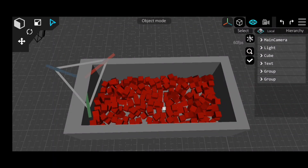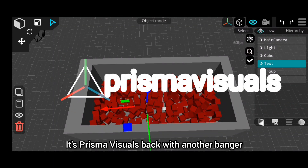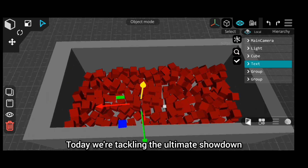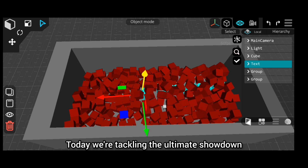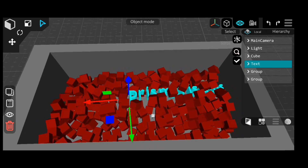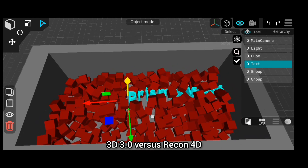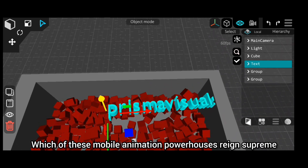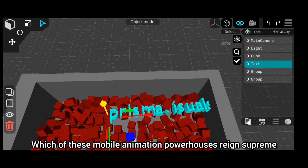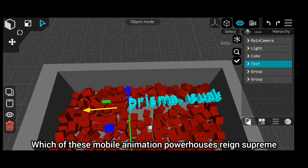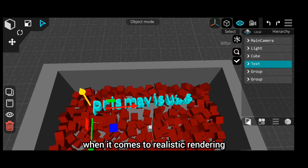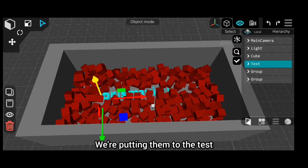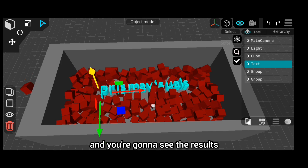Hey guys, what's up? It's Prisma Visuals back with another banger. Today we're tackling the ultimate showdown: Prisma 3D 3.0 vs. Recon 4D. Which of these mobile animation powerhouses reigns supreme when it comes to realistic rendering? We're putting them to the test, and you're gonna see the results.